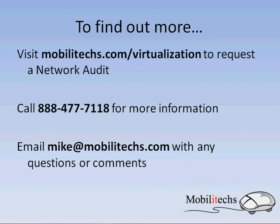please visit mobilitechs.com/virtualization and fill out the form for a free network audit. Call 888-477-7118 or email mike@mobilitechs.com and I'll be happy to answer any questions or provide any information you need to make an informed decision for your business.